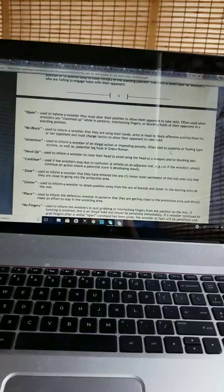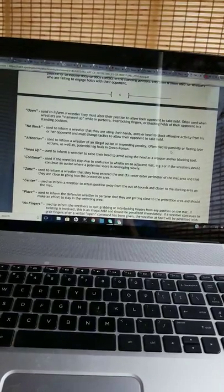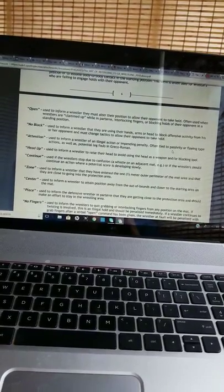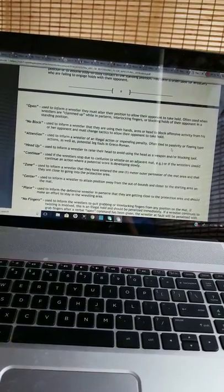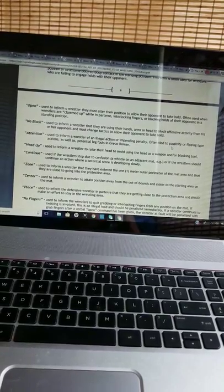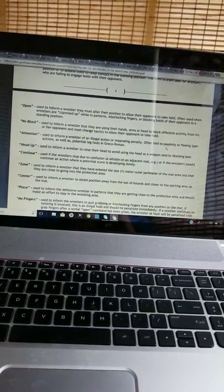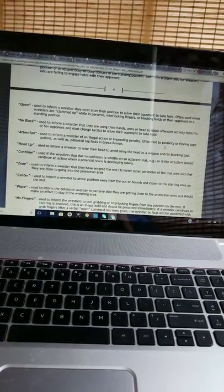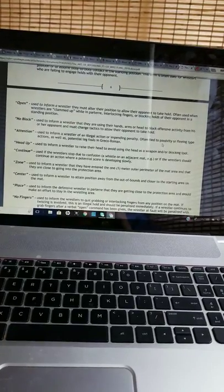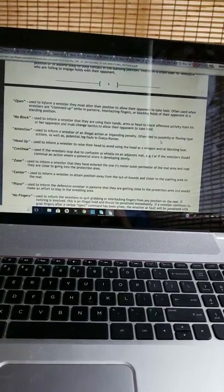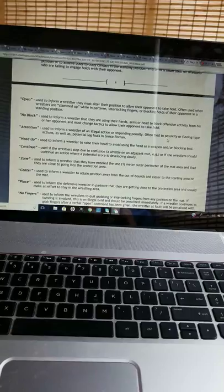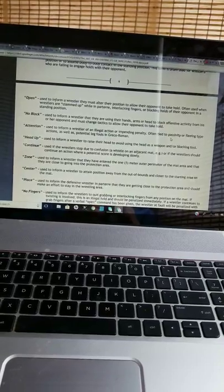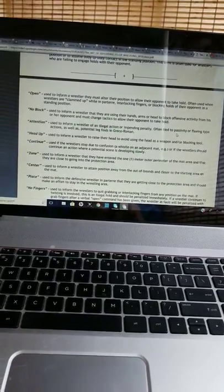Zone: Used to inform a wrestler that they have entered the 1 meter outer perimeter of the mat area and that they are close to going into the protection area. Center: Use to inform a wrestler to attain position away from the out-of-bounds and closer to the starting area on the mat.